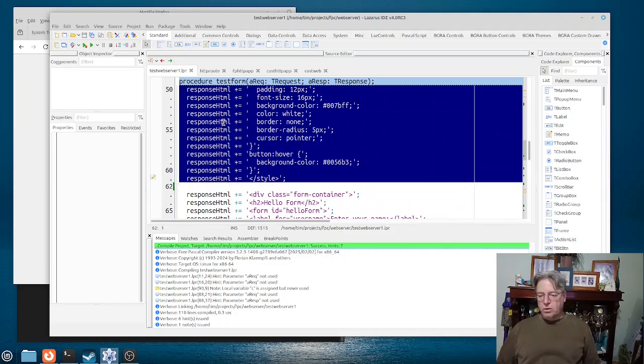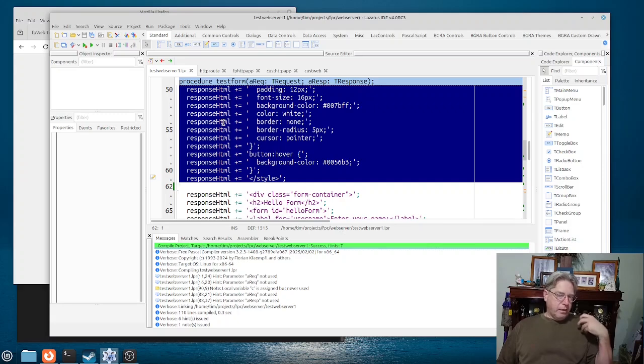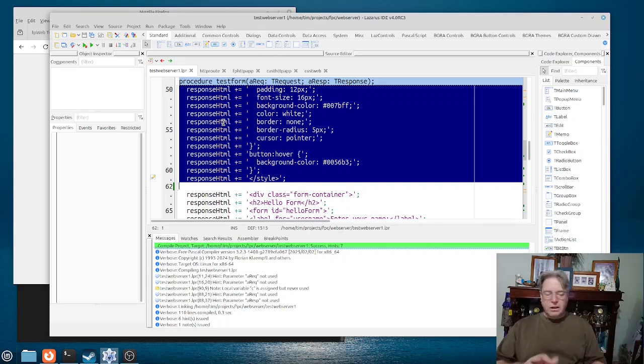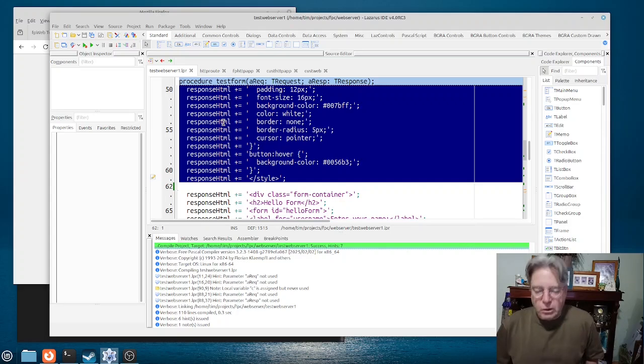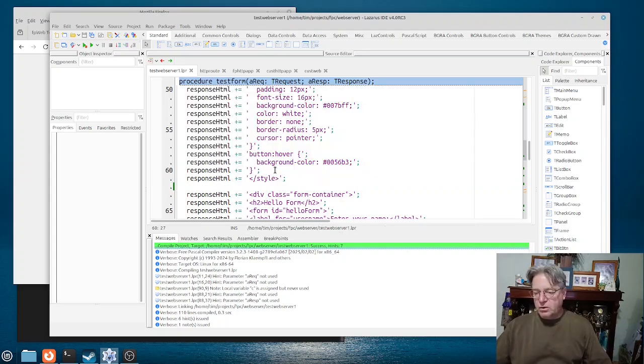And it really is that styling aspect that takes something that could be bland into something that looks quite nice to the end user.